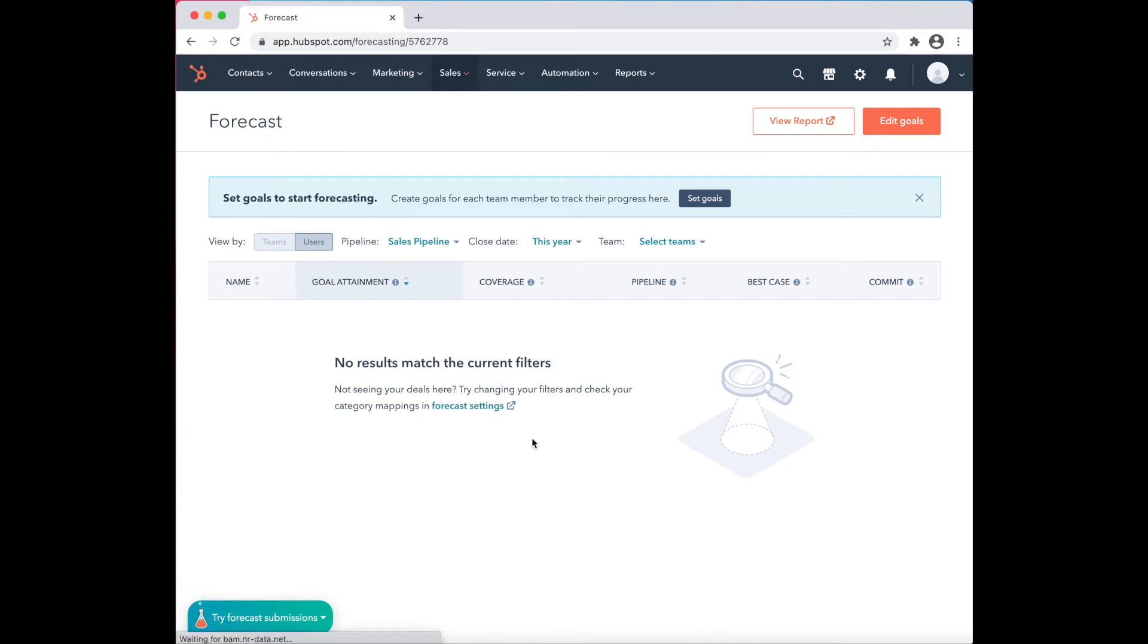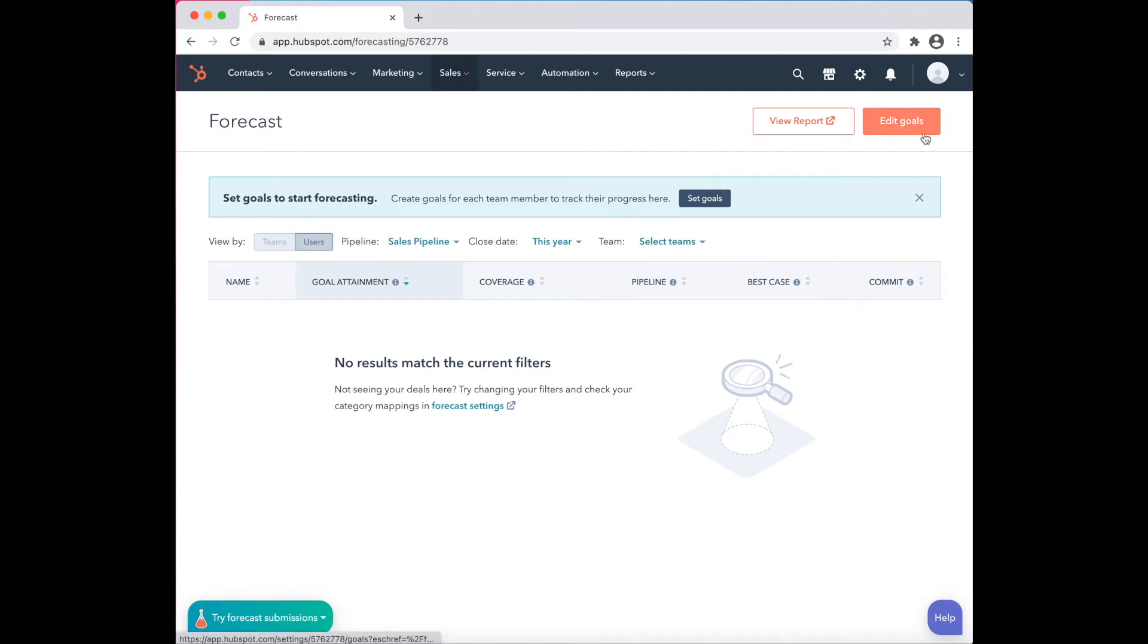Here, users have the ability to view their past goals. They can choose to filter out their goals based on a specific pipeline, select team members, they can edit their goals, and they can choose to view a report based on their goals.